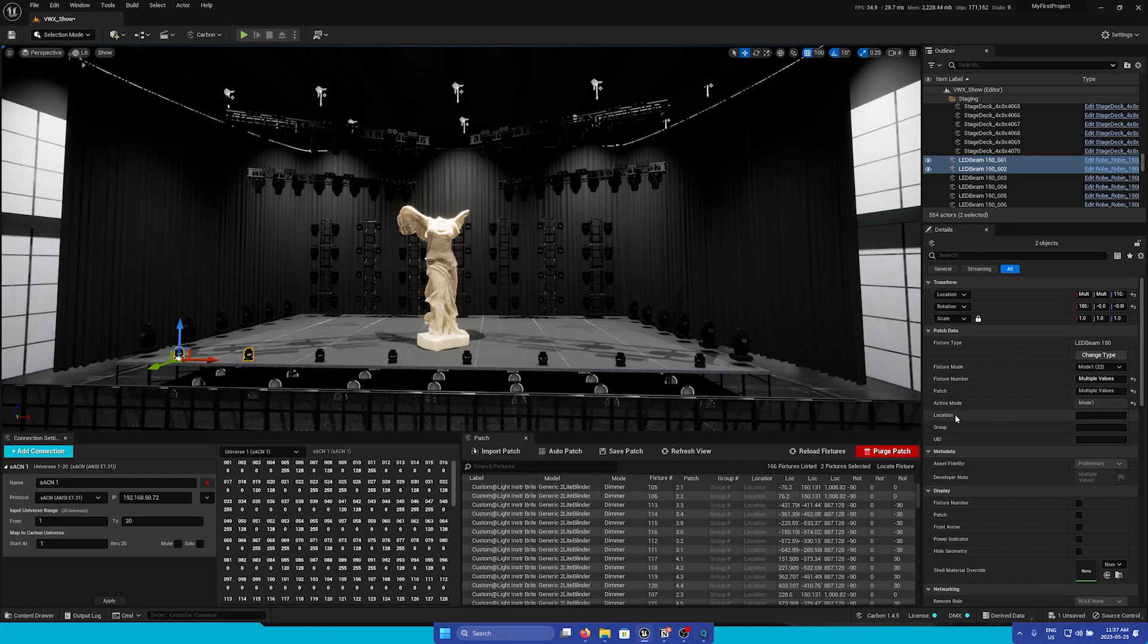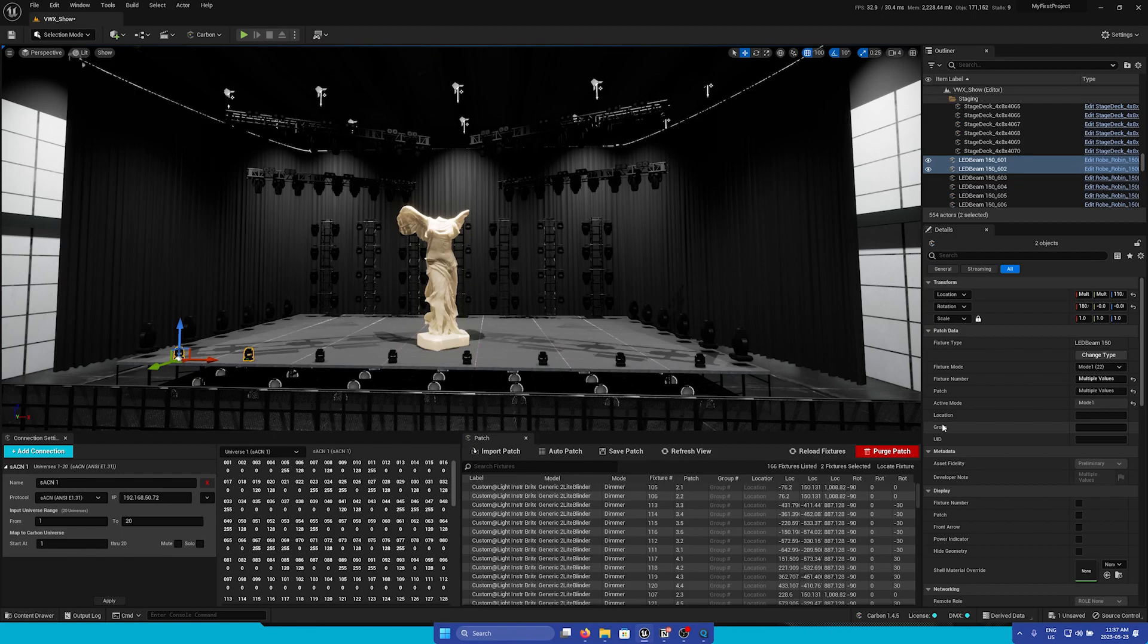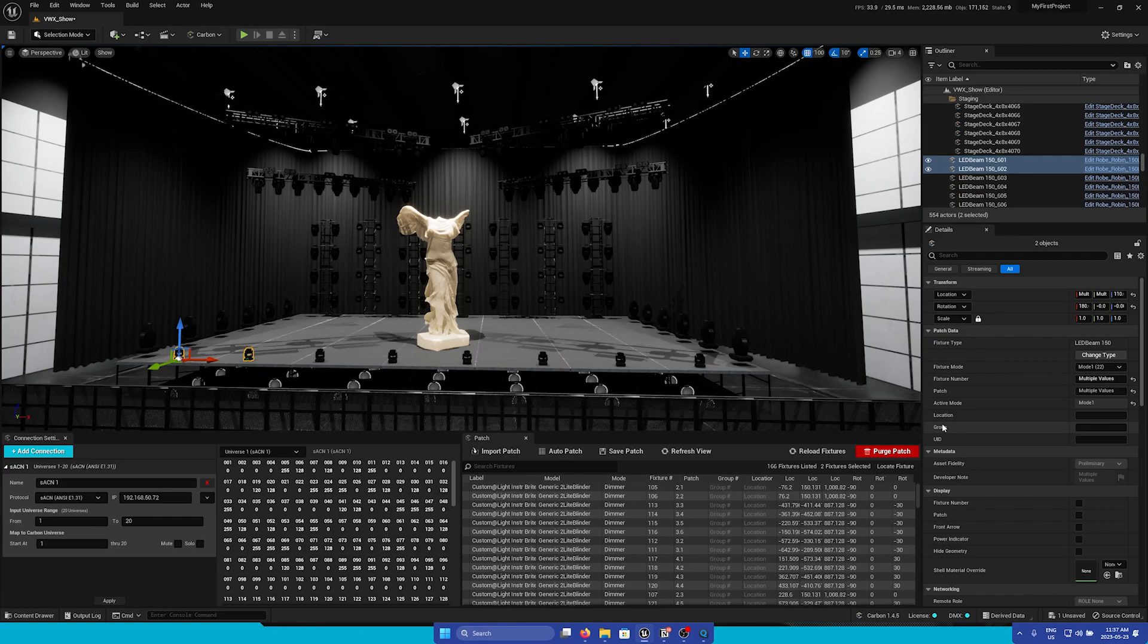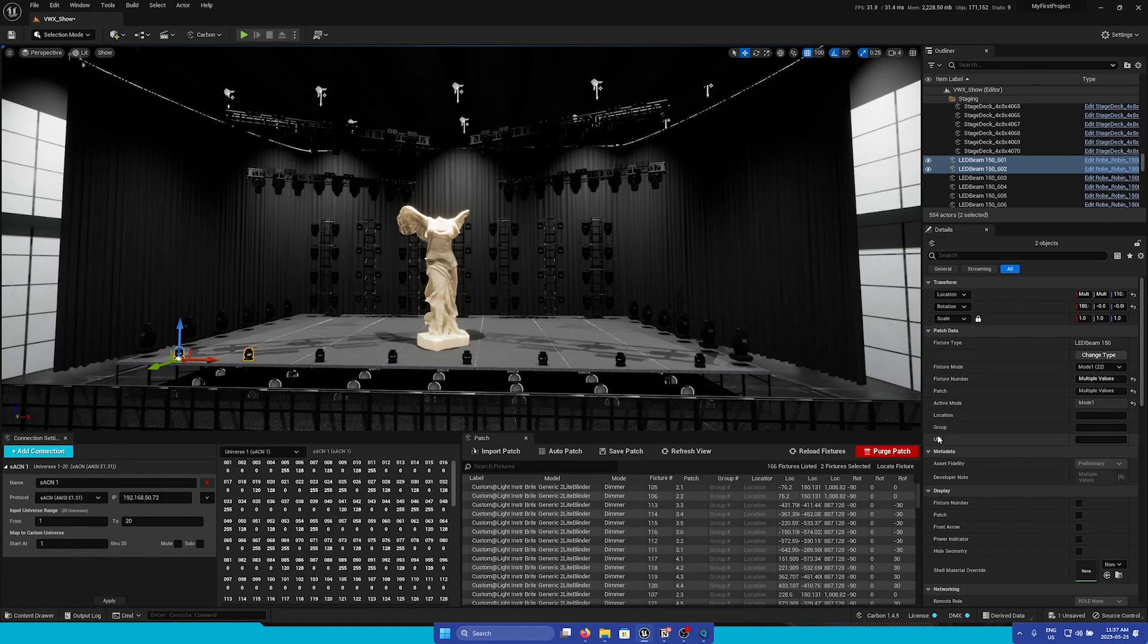The location and group fields are user fields that can be used for organization. More functionality may be coming down the road that will properly utilize these fields. The UID field is for MVR imported fixtures and should not be changed by the user.